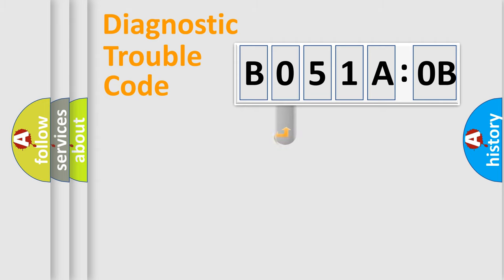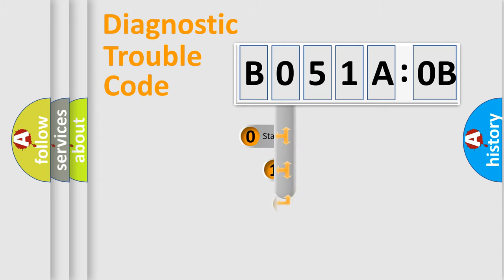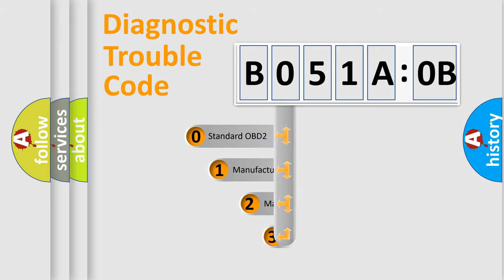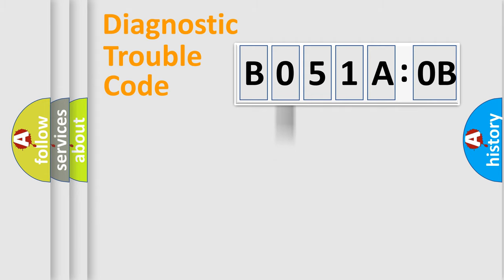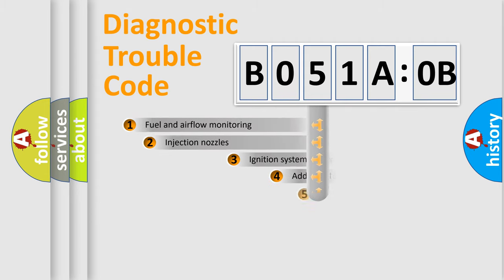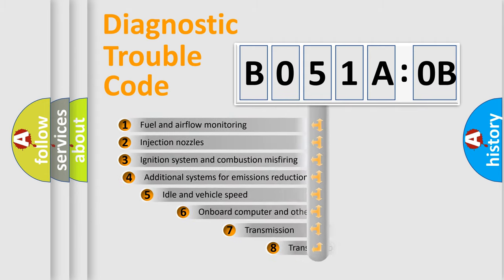If the second character is expressed as zero, it is a standardized error. In the case of numbers 1, 2, 3, it is a manufacturer-specific expression of the car-specific error.